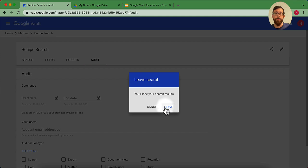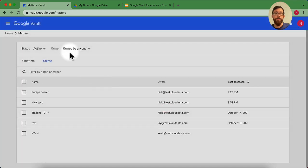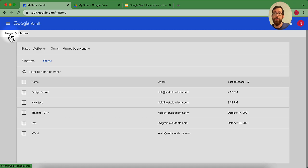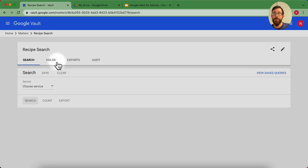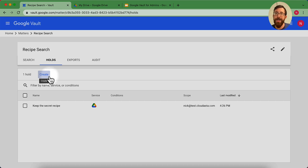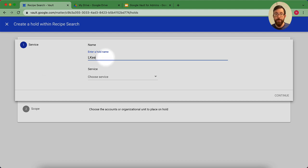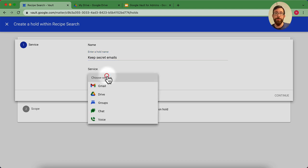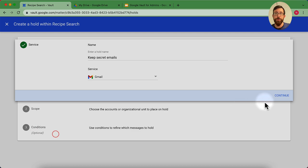Let's go back to matters. We could see some stuff here. This is where we got started. Let's go into our recipe search one more time. I also want to set up another hold within email. I'll show you some more details, kind of like our custom retention rules. So if I go into create, I'm going to keep secret emails. I'm going to choose my service. And what I could do now is I get that conditions field that shows up.